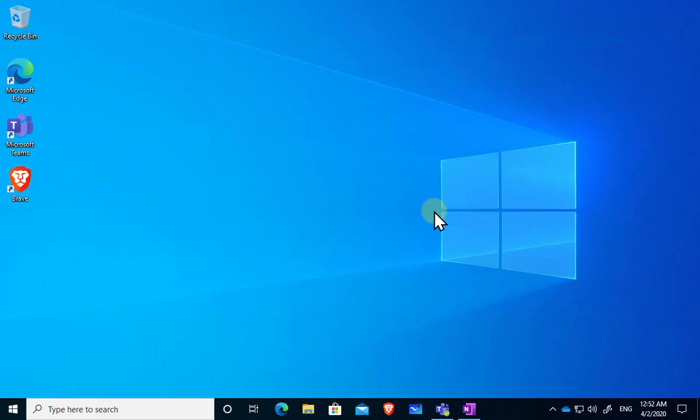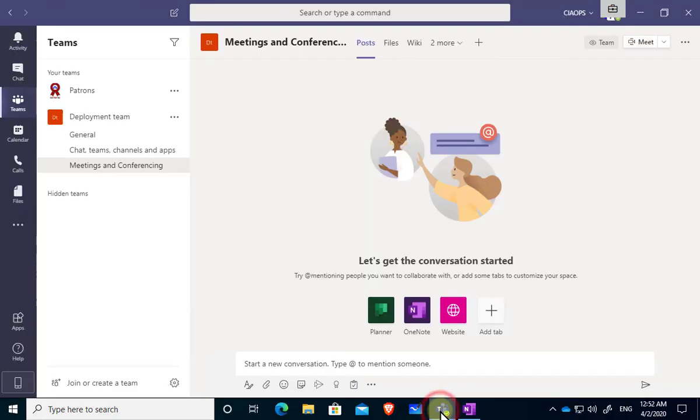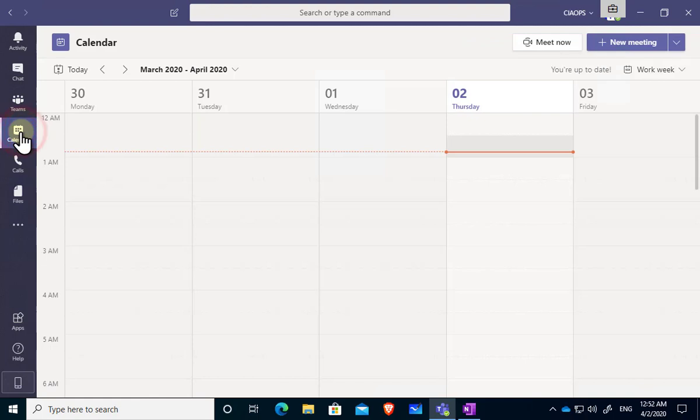Now we want to have a look in this video about scheduling a live event in Microsoft Teams. So the first thing we'll need to do is fire up our Teams client and then we'll need to go into our calendar.